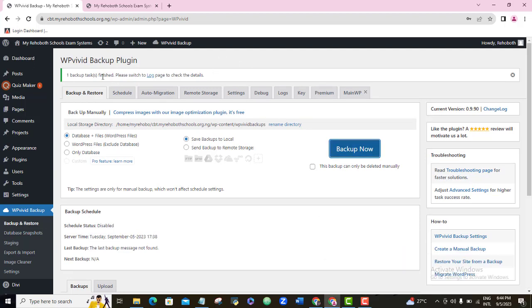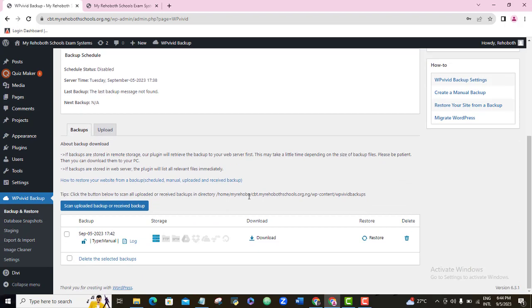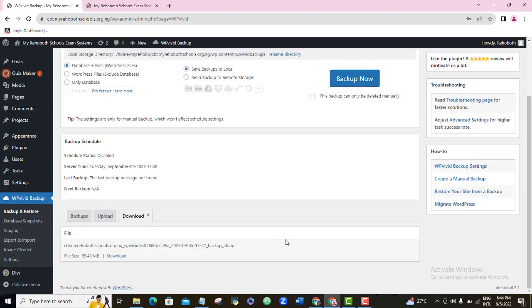As you can see, one backup task finished. That shows that our backup has been done successfully. I'm going to scroll down, and as you can see, our backup has been done. So what I want to do right now is to download this backup to my computer. I'm going to come to the download tab and click on it. The file size here is 85.49 MB, so it's a very small file. I'm going to click Download and expect this to be downloaded to my computer.